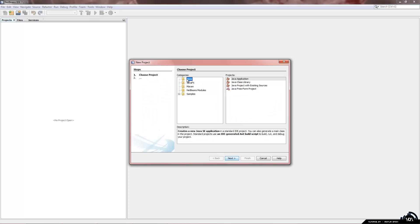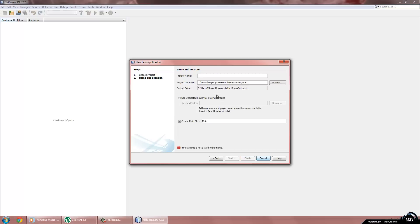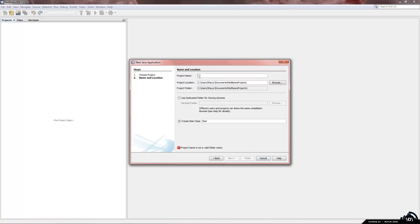And in the categories you want to go with Java, projects, Java application, click on next and we can name this anything that we want. Now since valentine's day is only 4 days away I am going to do something along those lines. So I am going to call this valentine's project. Now you can name this thing anything you want. It is not going to affect anything in the future.